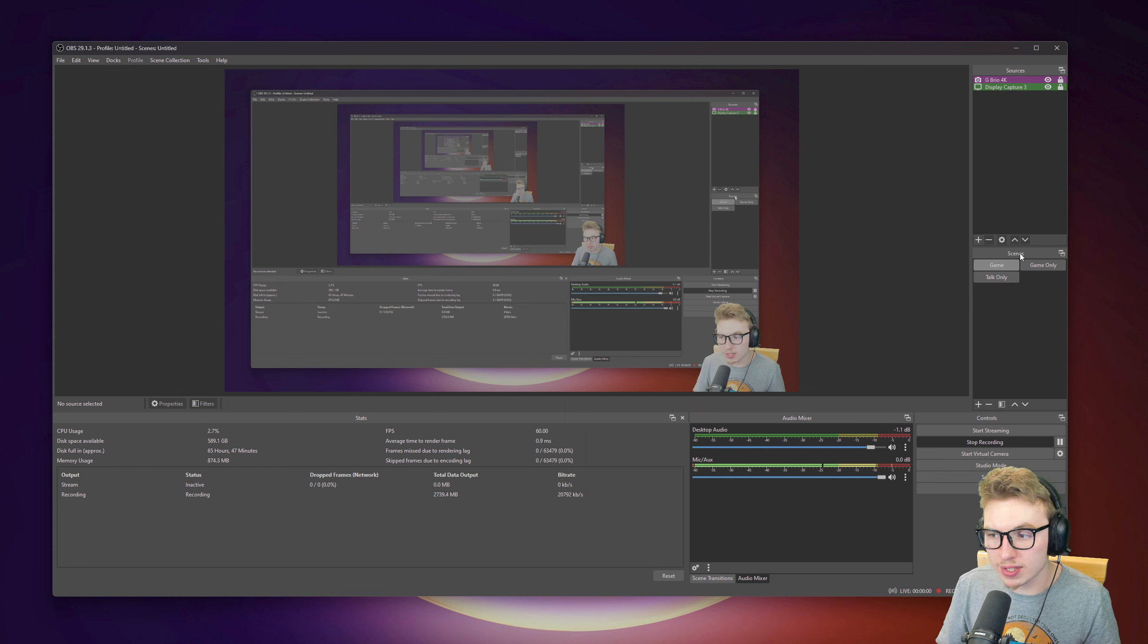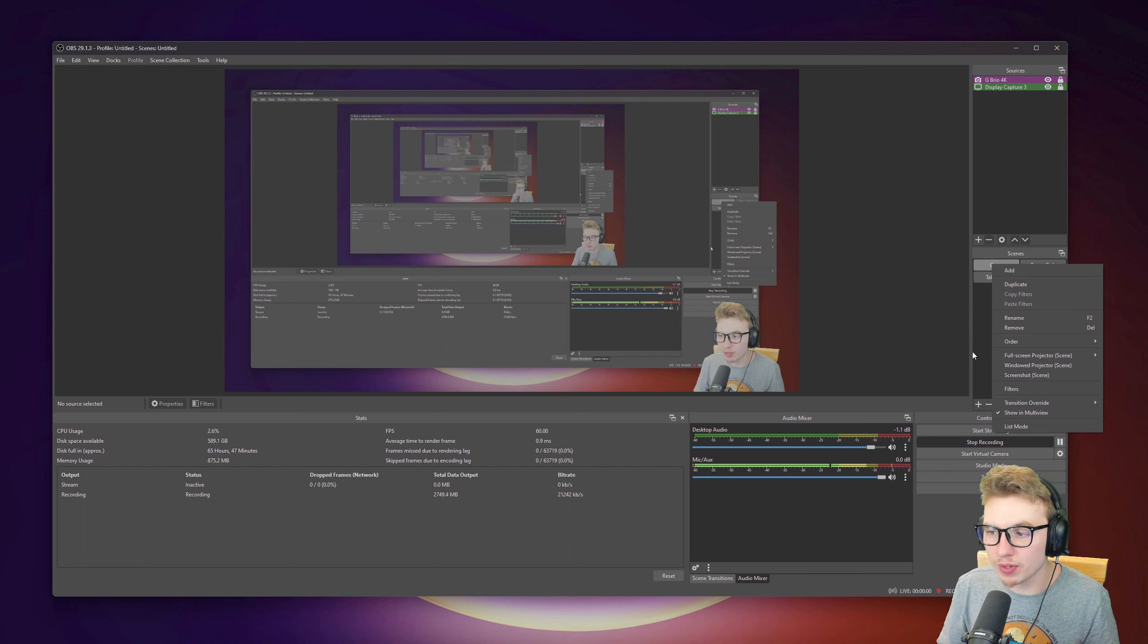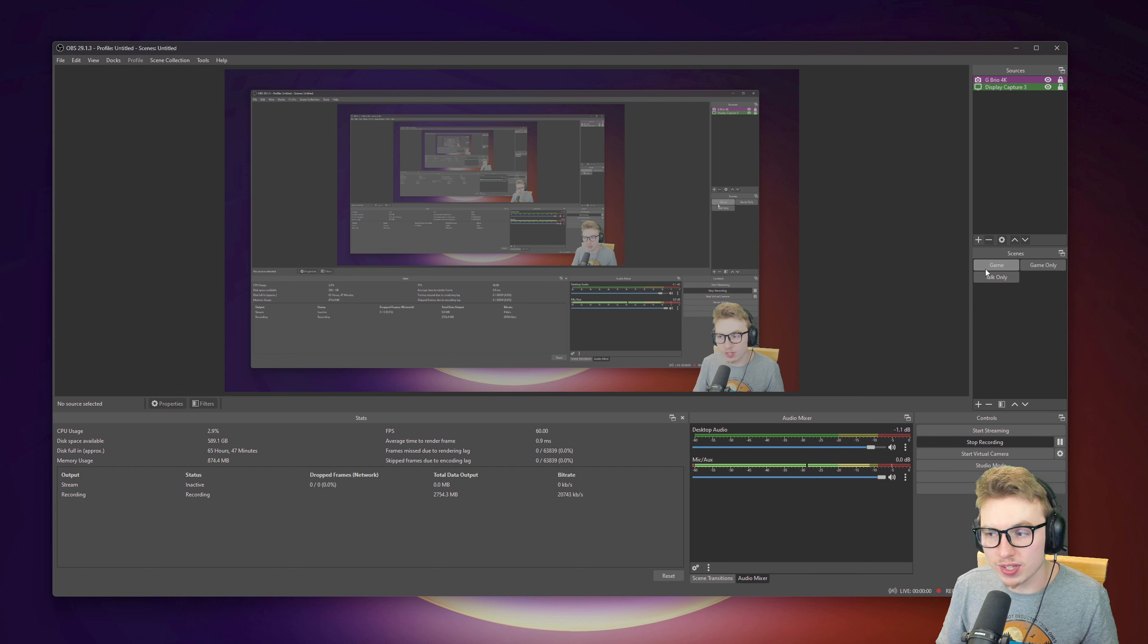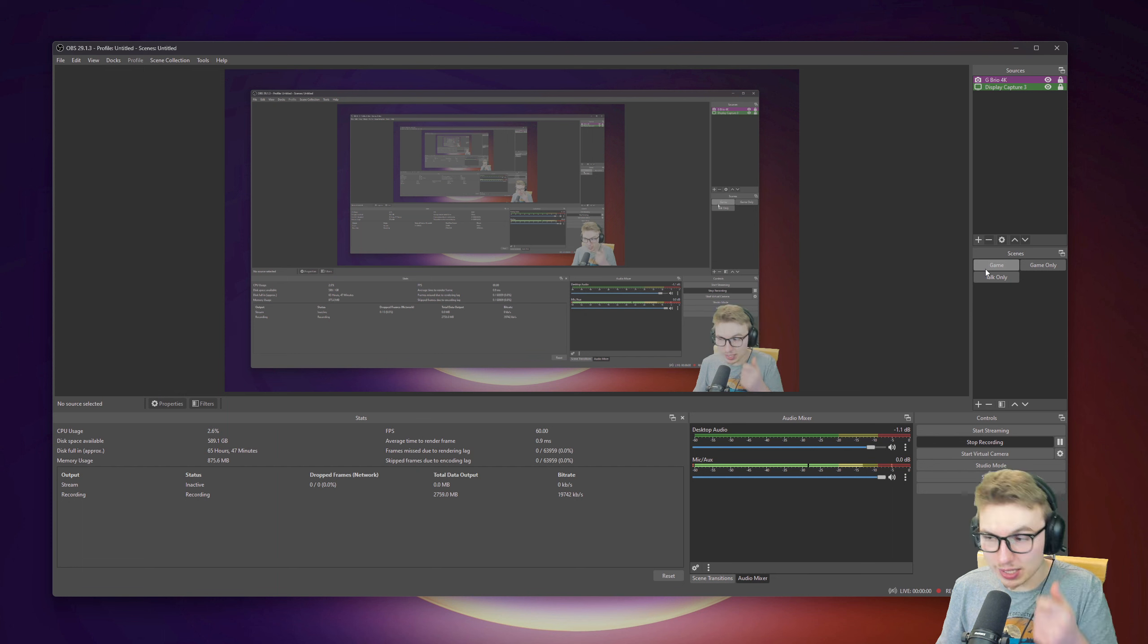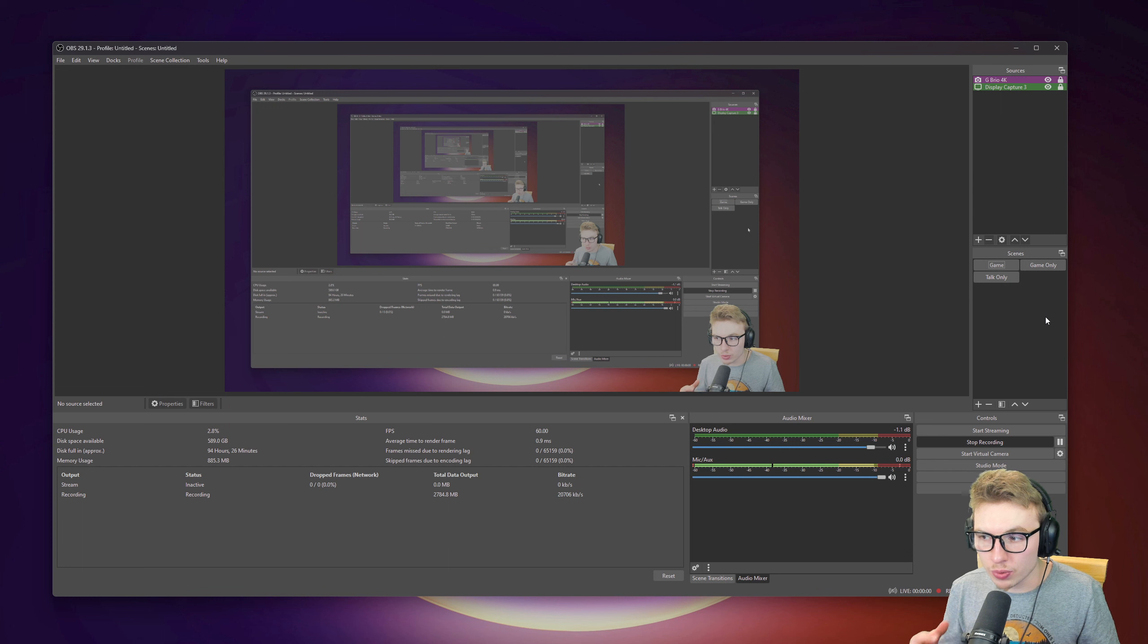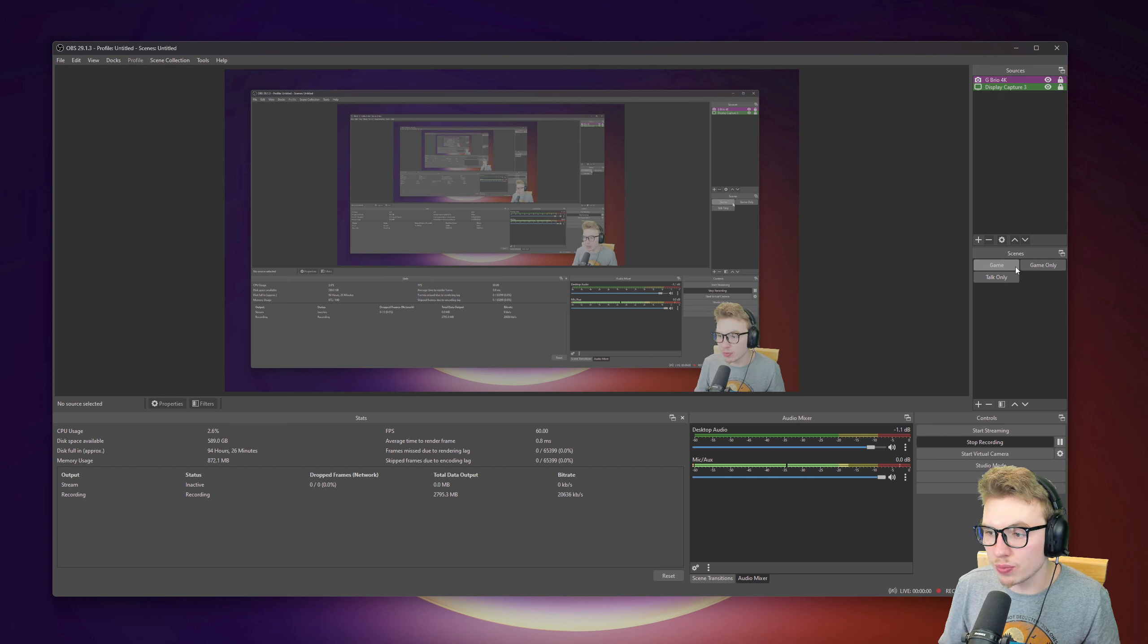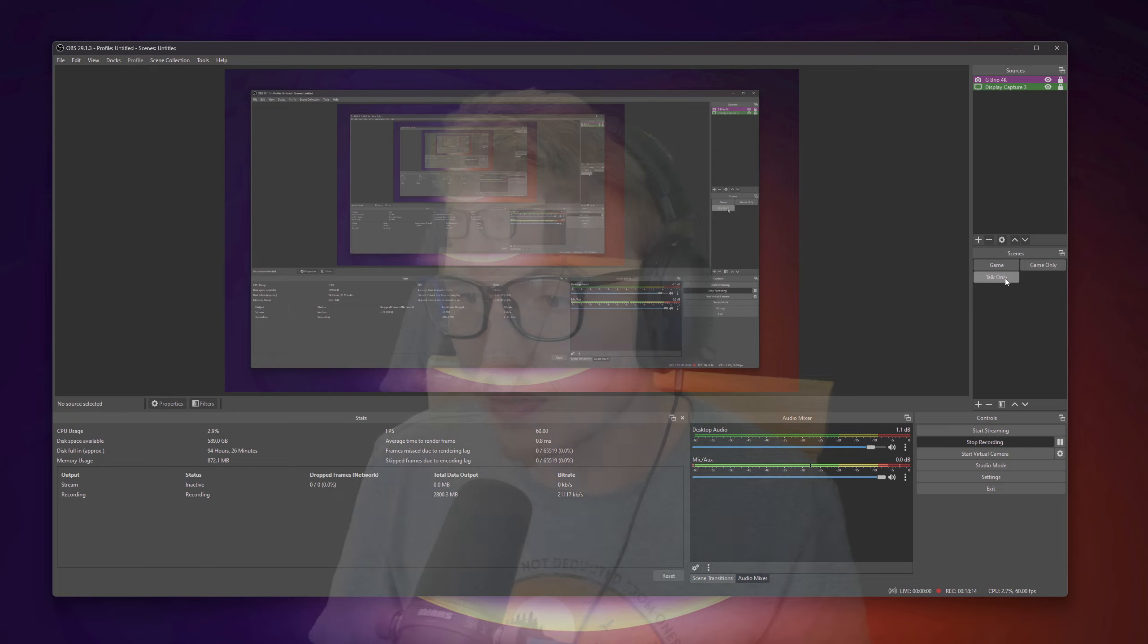Over here on scenes, you can rename your scenes, you can put different colors on them. The easiest way I can explain it to you is just different types of presets you have. For say, on this one, game only, I don't have my camera. It's just easy to do. So you can hotkey your presets. You can put this to F1, F2, F3.